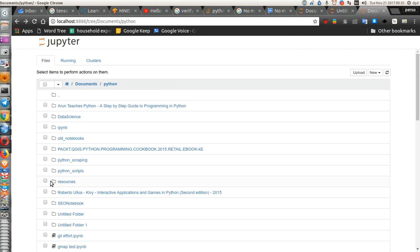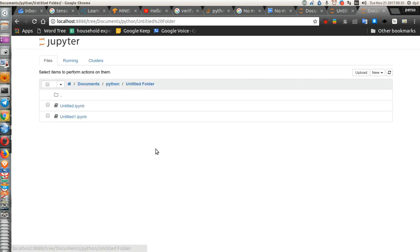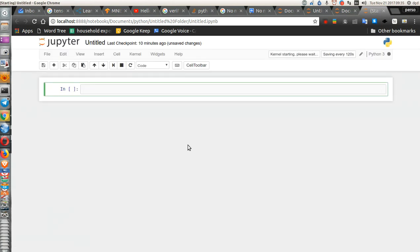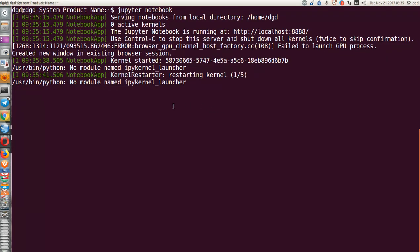Let me go back one, untitled folder, and let's start that one. Kernel starting, please wait. Let's go to the terminal, see what happens.